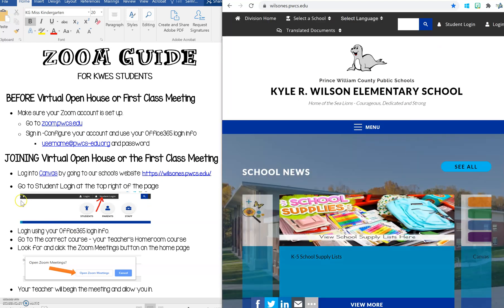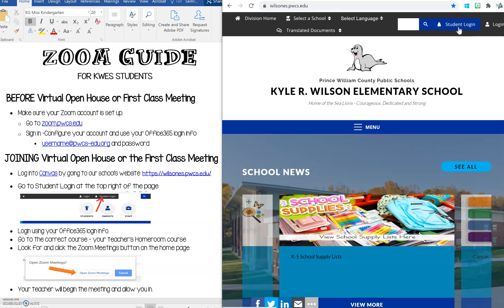We're going to follow these directions here where it says go to student login at the top right of the page right here. Now it's going to automatically log me in because my computer remembers me and I've been on Canvas several times. But when you do the student login for the first time you'll see the Office 365 where you'll have to put in that information again, your username and password.